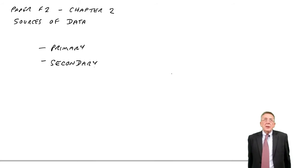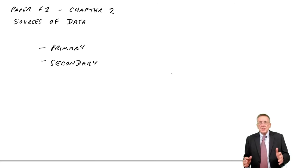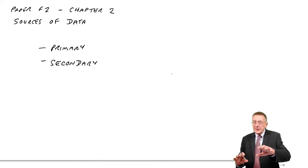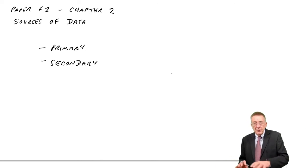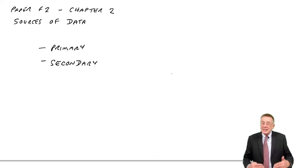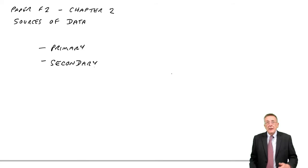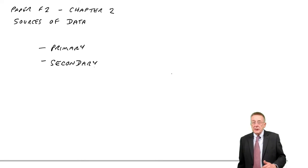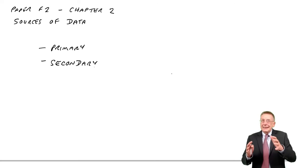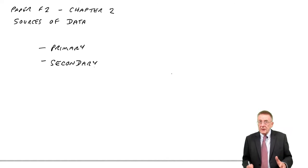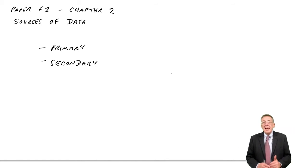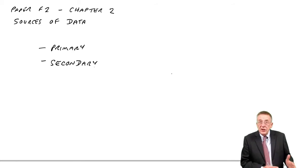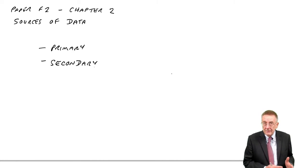So if I know I'm going to have to prepare a report showing what percentage of our sales go to each of various countries, then I need to collect data on all our sales. Find out where every sale was sold to. And then I can put it together, summarize it as a report. And that's primary data. I was collecting the data specifically because I knew we were producing the report.